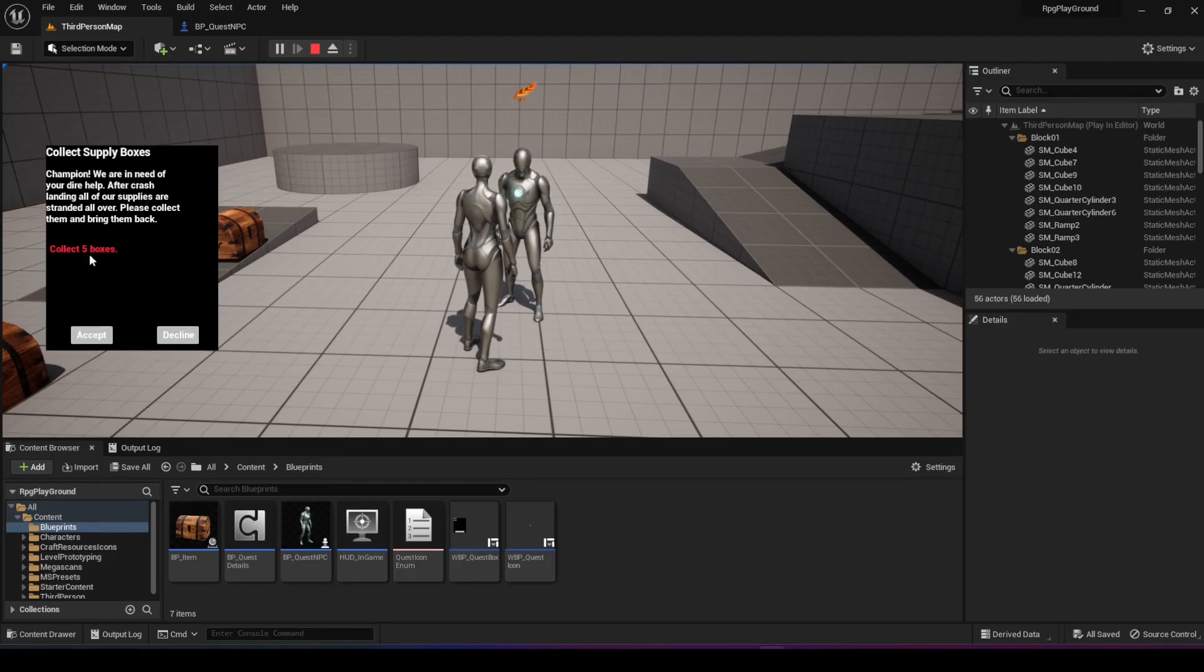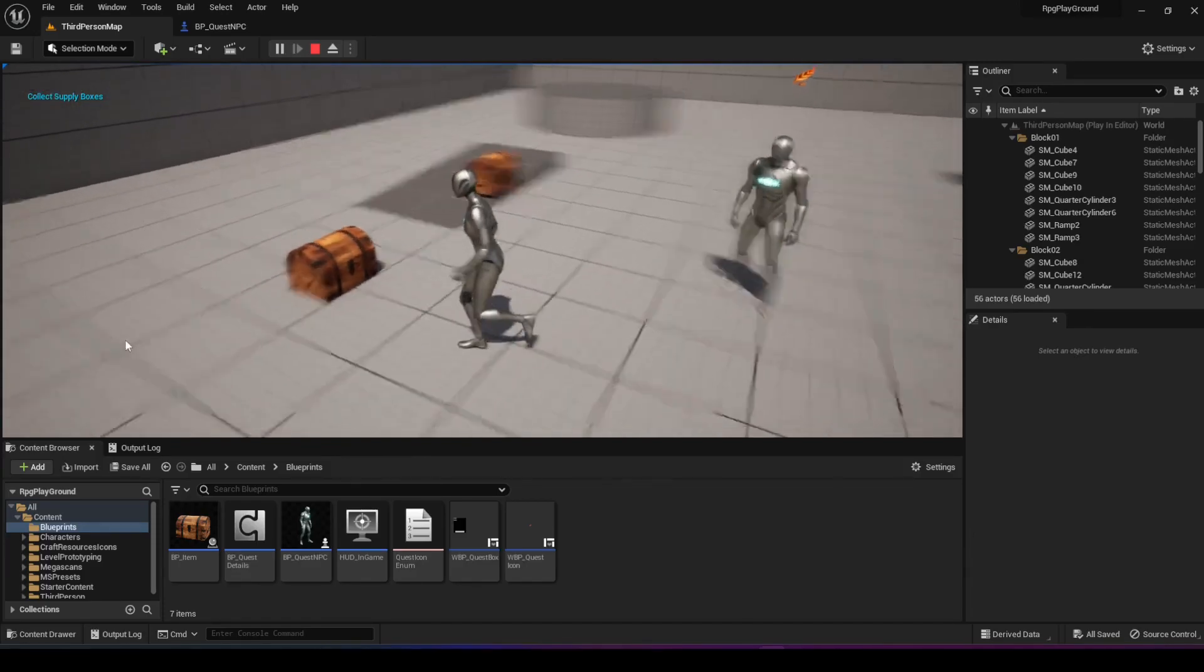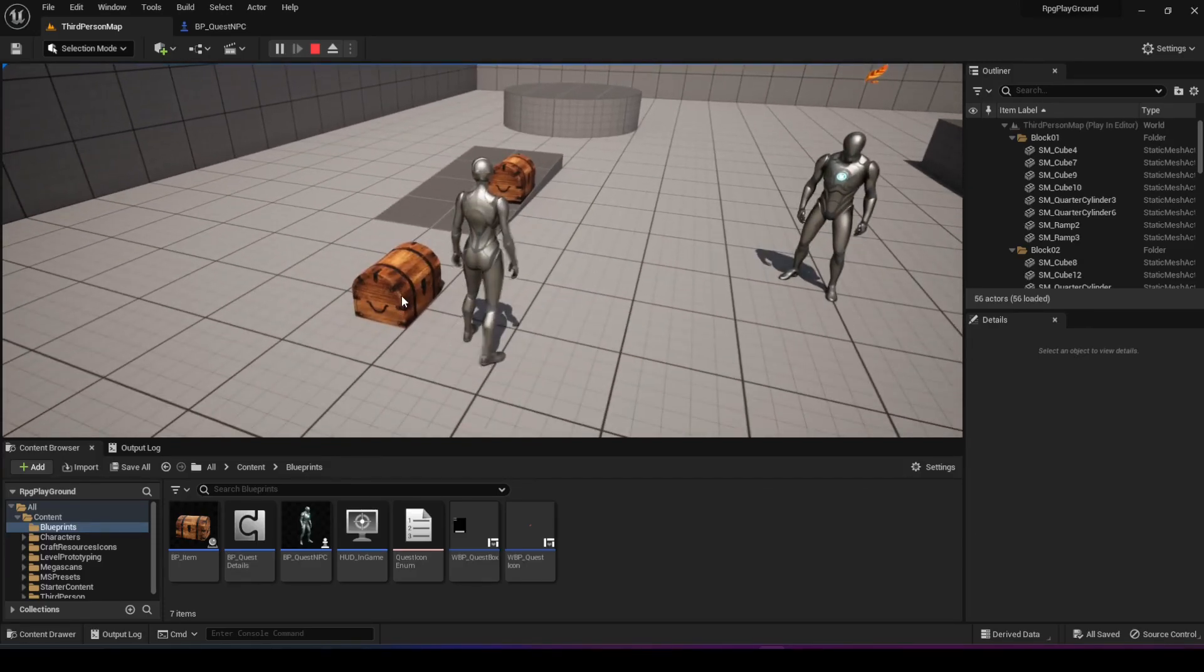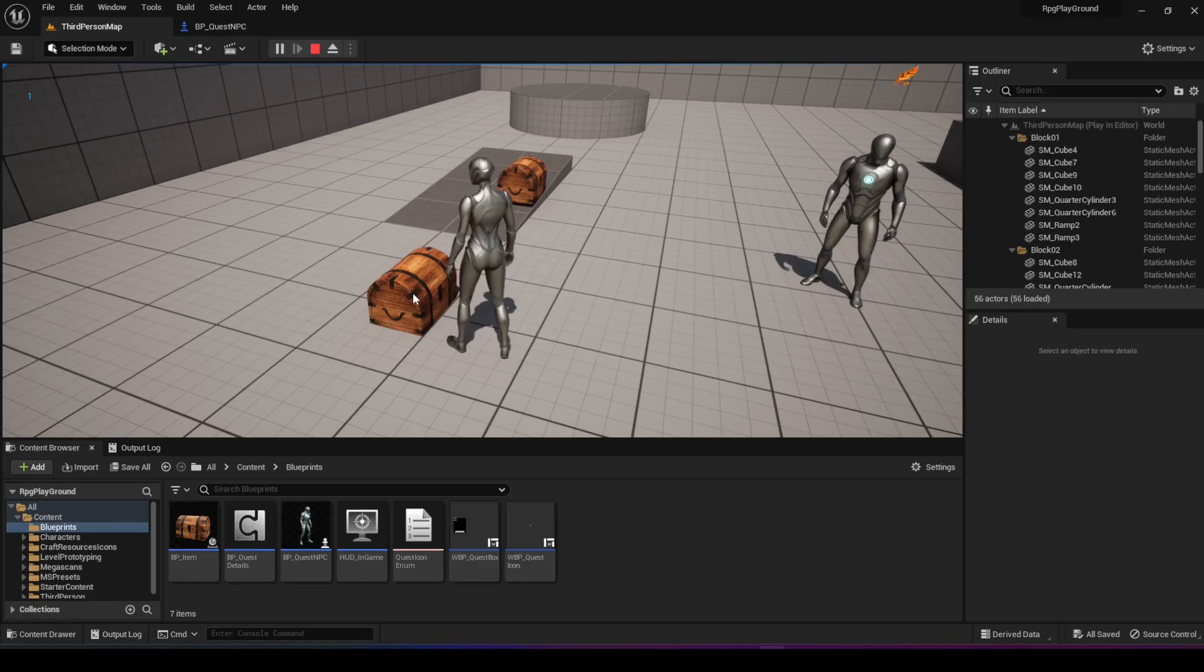And I can accept the quest where it says collect five boxes. Now when I go to these boxes, if I right click them, it'll collect them and you'll see the number of boxes I have on the top left and the box would disappear. So I'm going to right click. It's going to say I have one box.